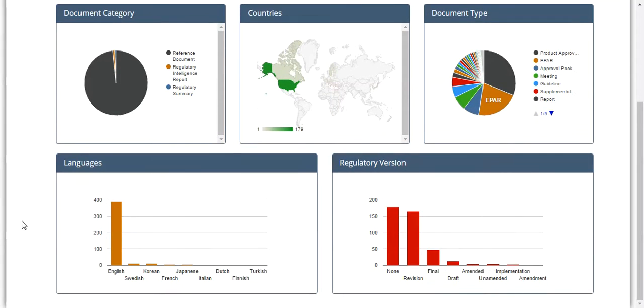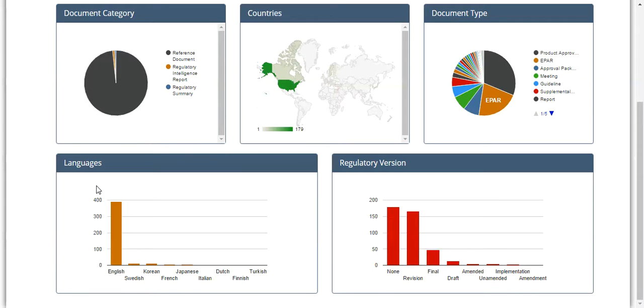Across the bottom, you can see two vertical bar graphs. The first shows the language of the documents across the x-axis and the number of associated documents across the y-axis.